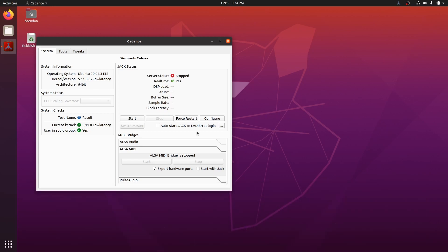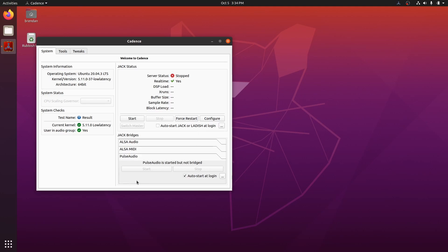We're almost there. We'd like all of our audio, for example, Firefox, videos, Spotify, etc. to play through our audio interface. To do that, we will make sure that the PulseAudio JACK bridge is running. So come down here to PulseAudio and make sure that auto start at login is checked.